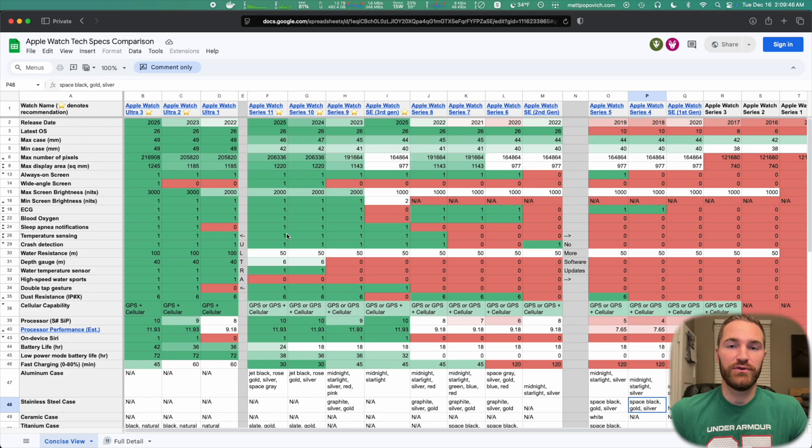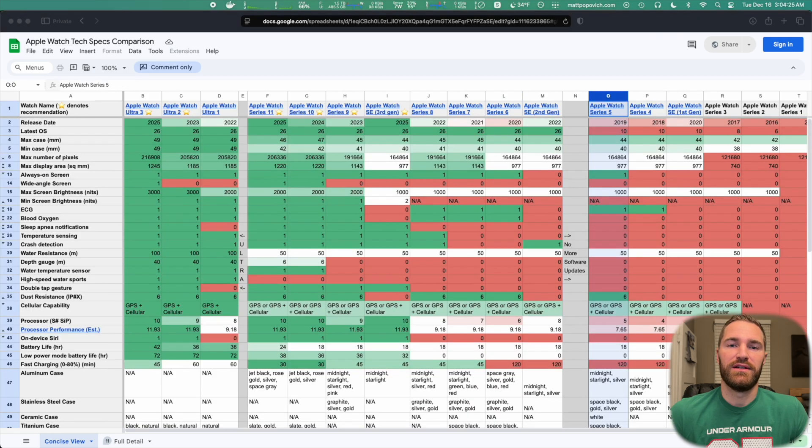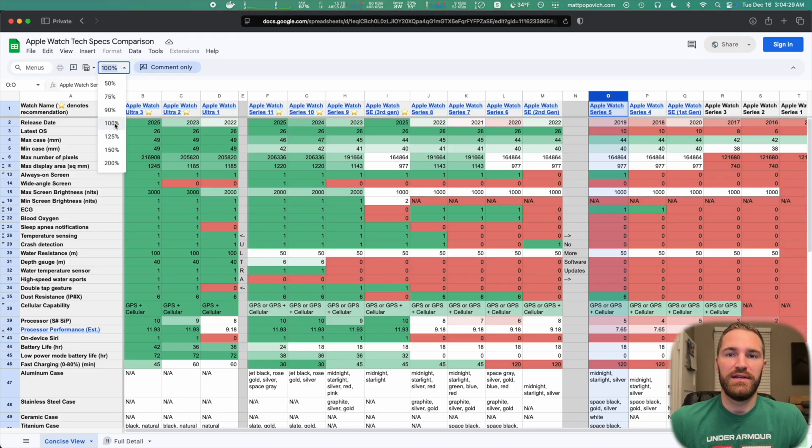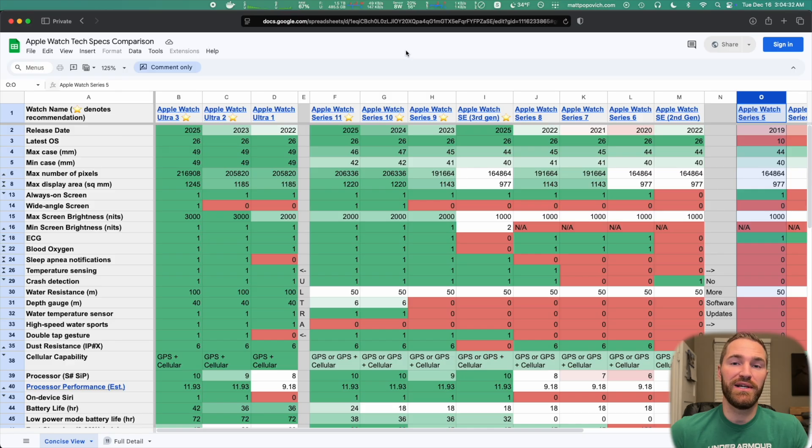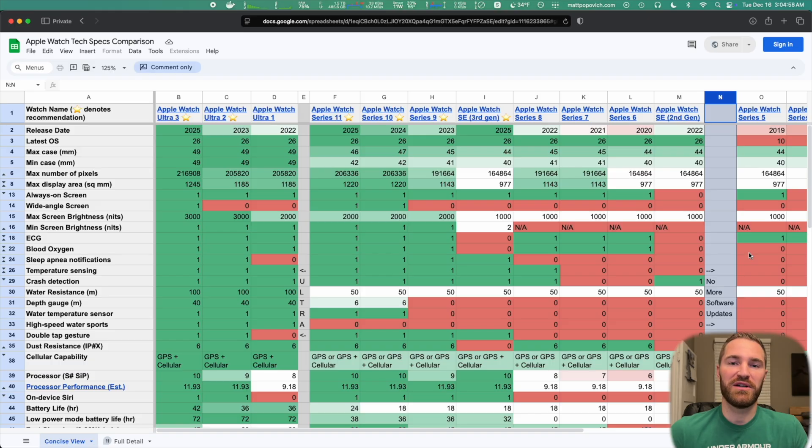To show you how I use this chart, I'll just walk you through the differences between each watch. Let's start with the Apple Watch Series 5. The main thing to note is this watch will not be getting any more software updates. It is stuck on watchOS 10. So I would not recommend buying this watch right now.